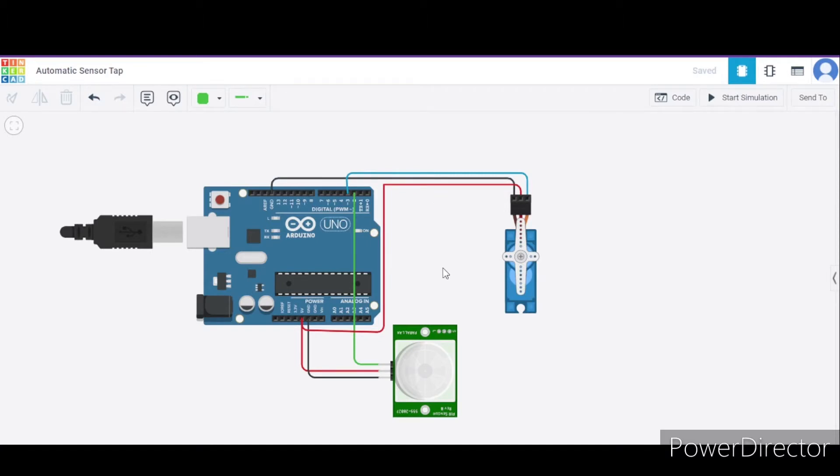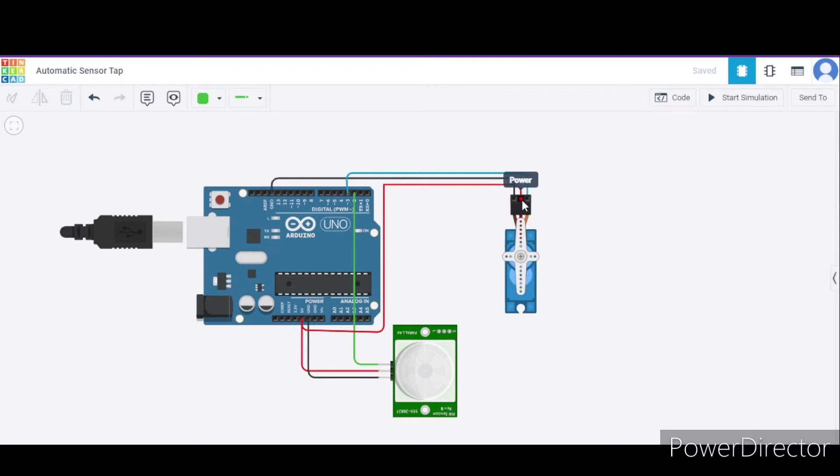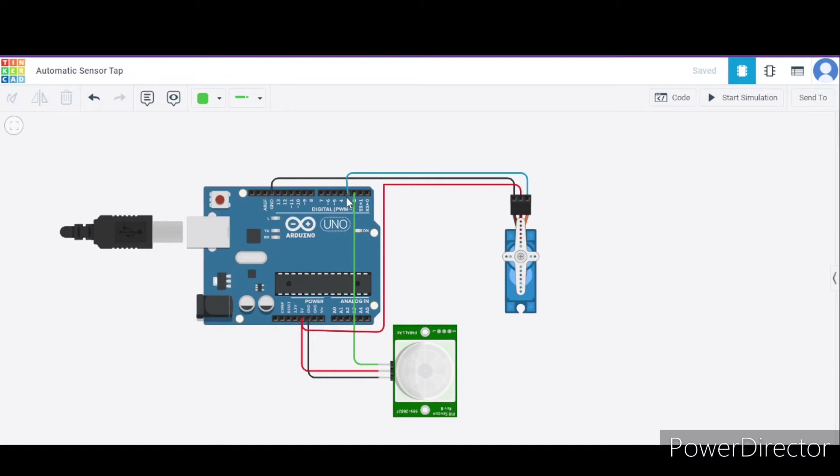First of all, let us see how to connect this micro servo. It has a total of three terminals. First is the ground terminal that will connect to the GND pin of this Arduino. Second is the power terminal that will connect to the 5 volt pin. And the third is the signal terminal that will connect to pin 3 of this Arduino.